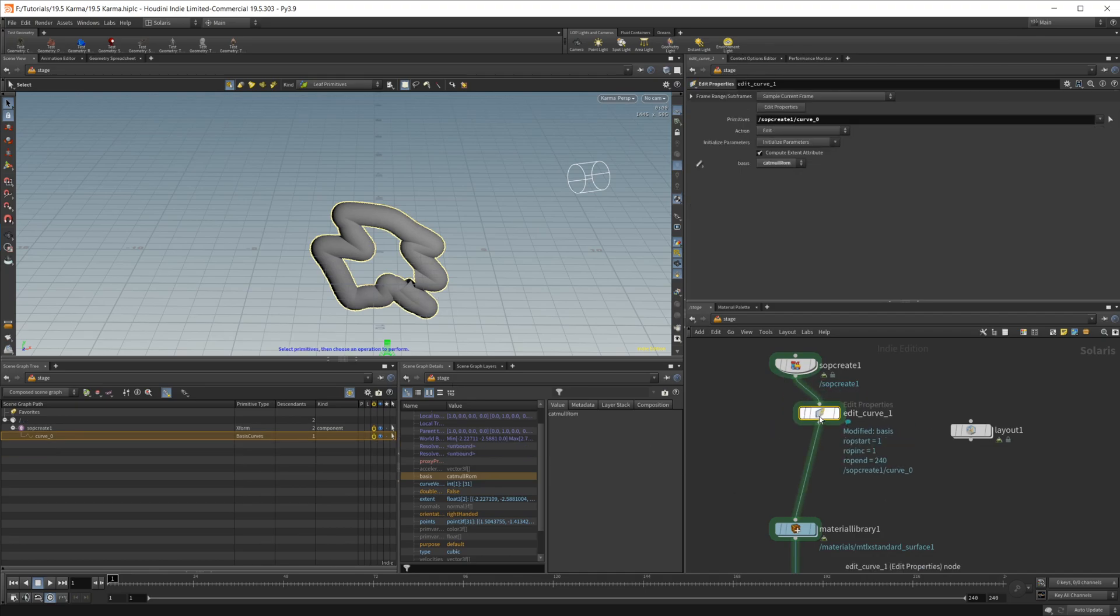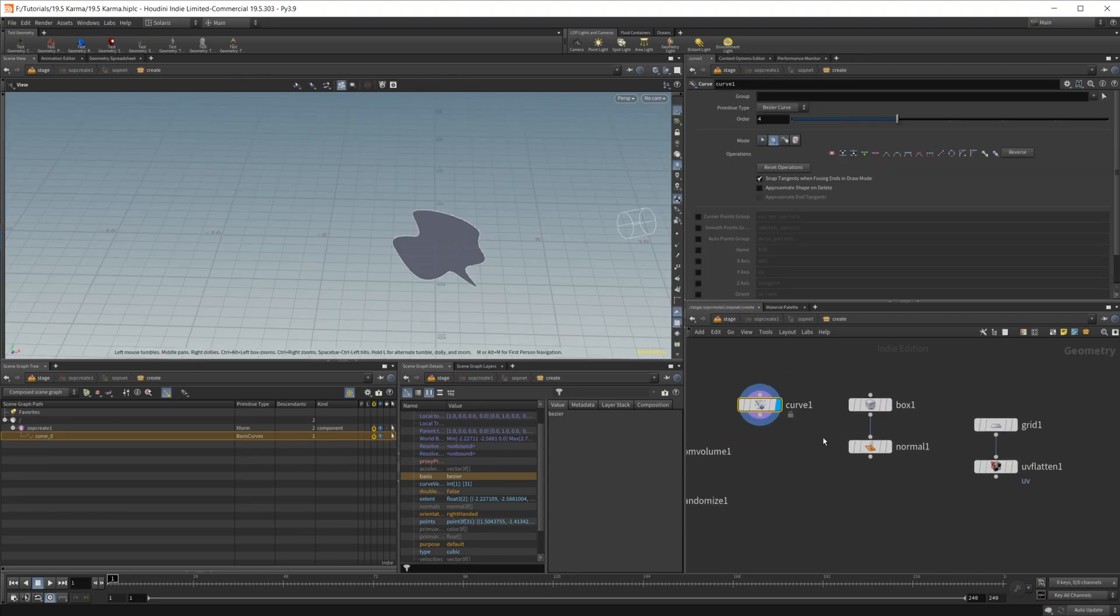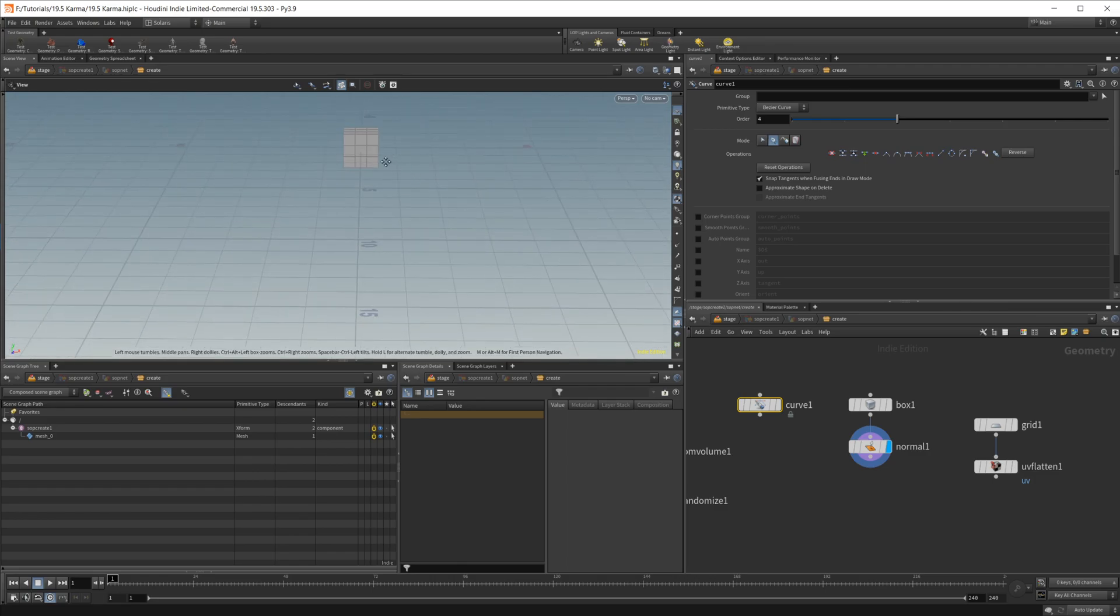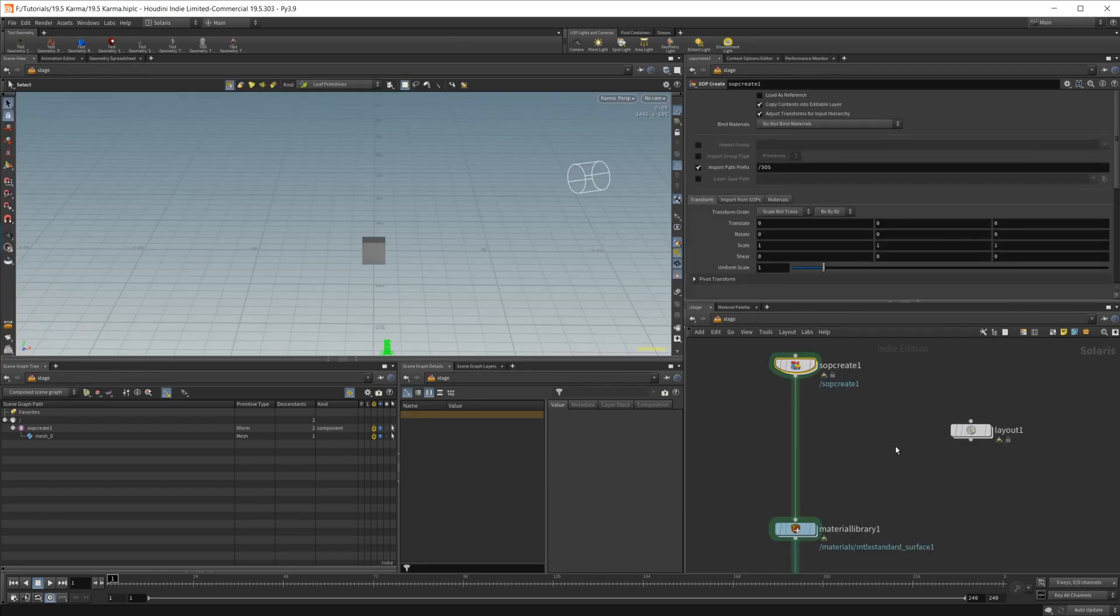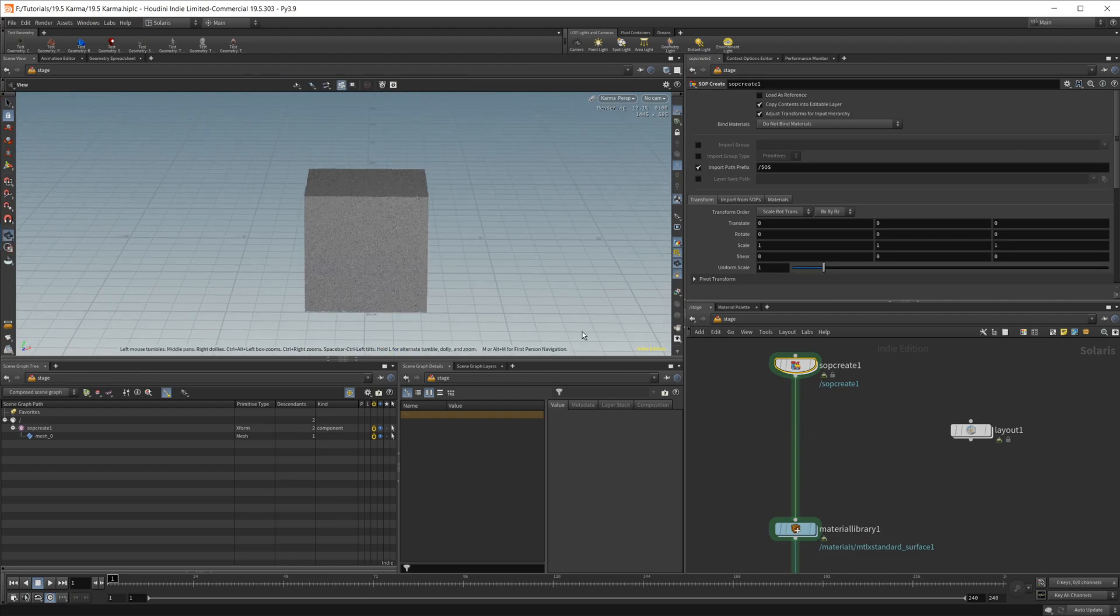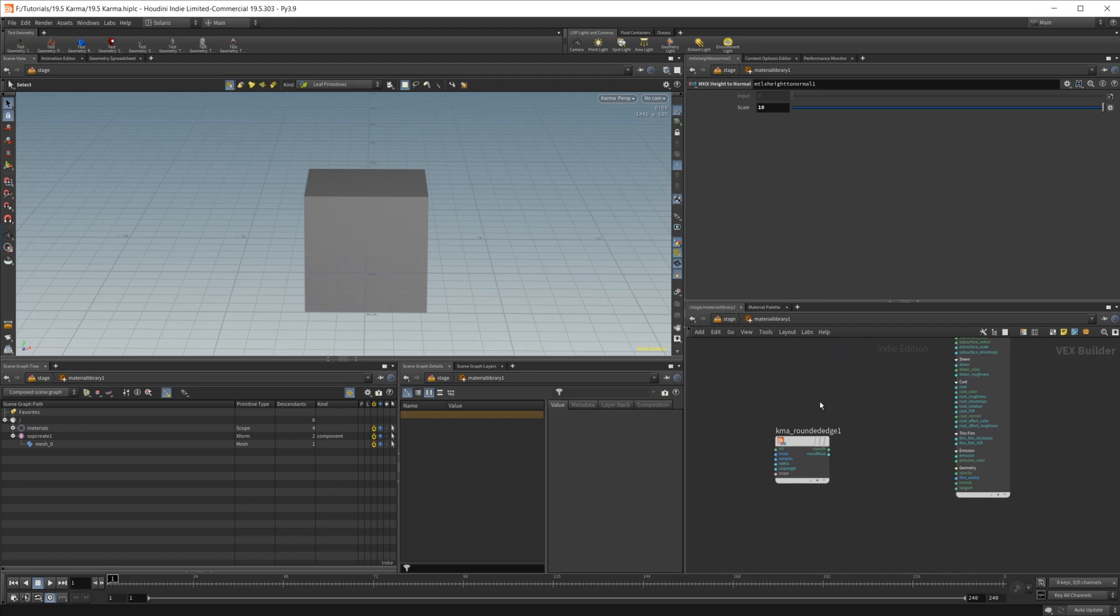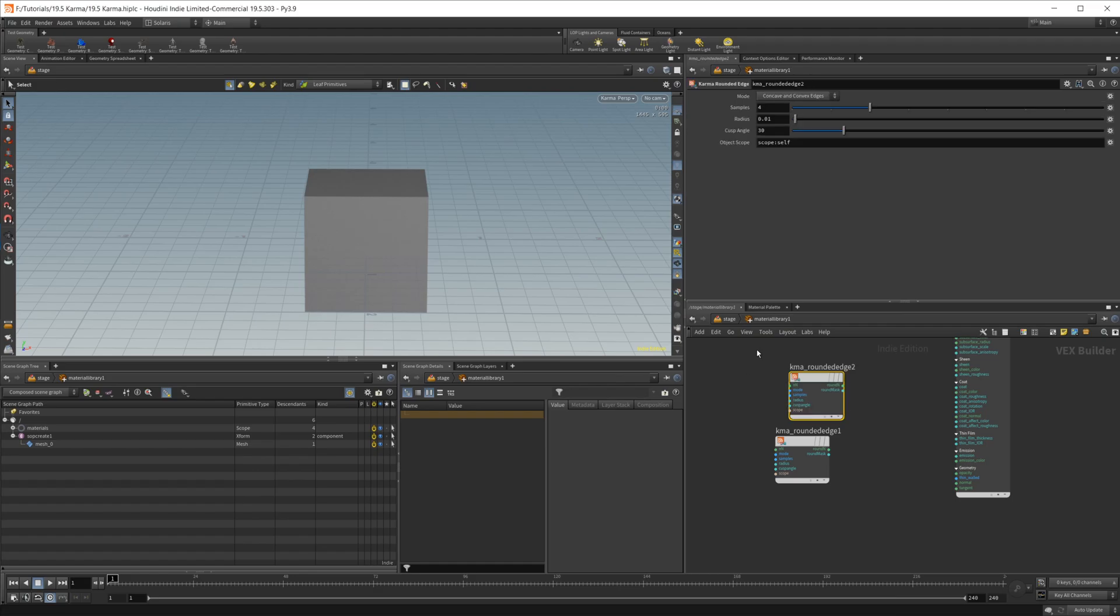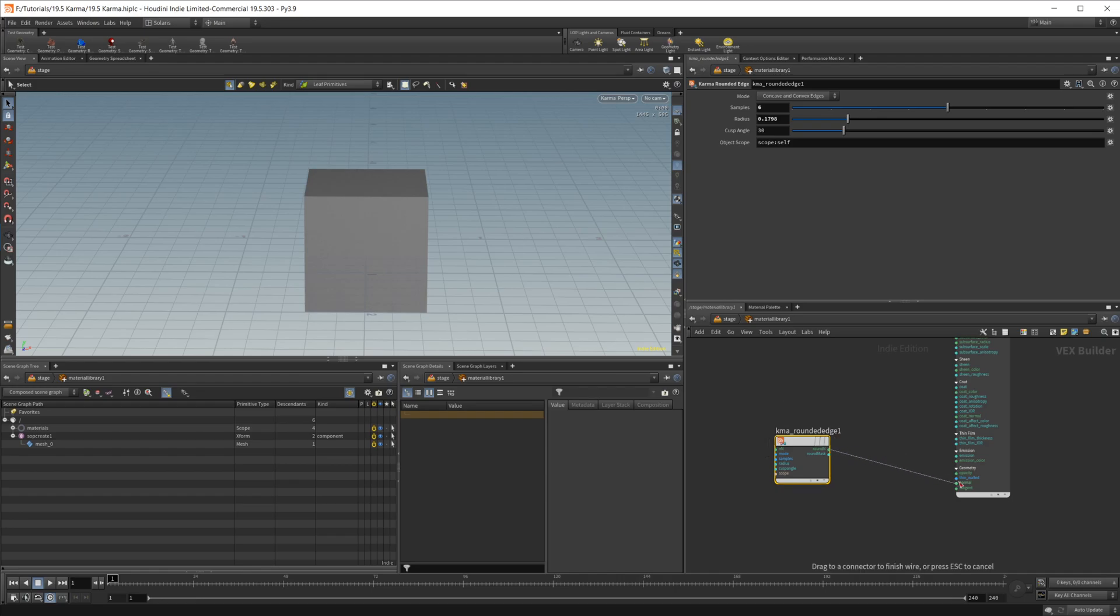I'm going to go ahead and just delete that for now. And we'll take a look at the next thing, which is just a simple box here. I'll go ahead and zoom on in here. All it is is a simple box. And if I bring up our material library, you see we have this new Karma rounded edge option. So if I go ahead, you can just drop a new one in if you want, but a Karma rounded edge. And if I just pipe this into the normal, you're going to see that if I zoom in here, we have, and let's go ahead.